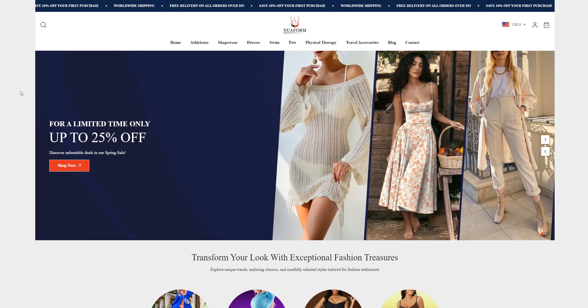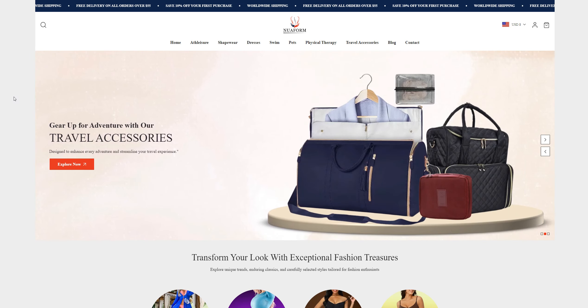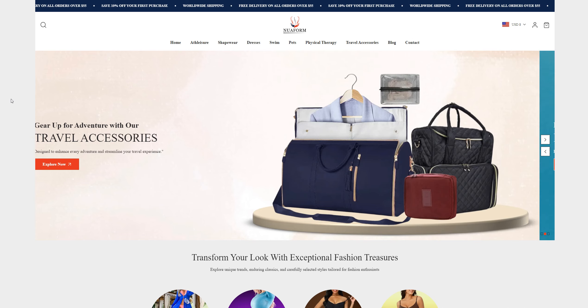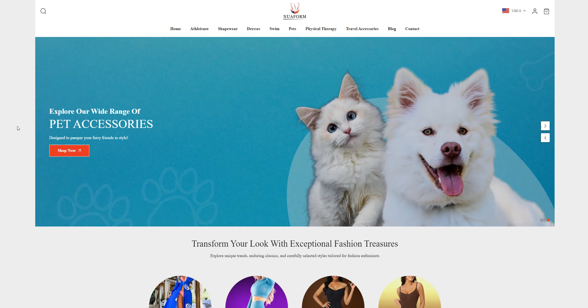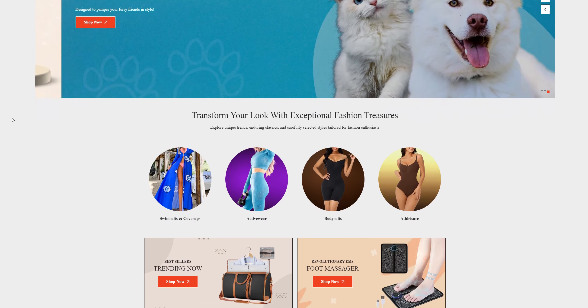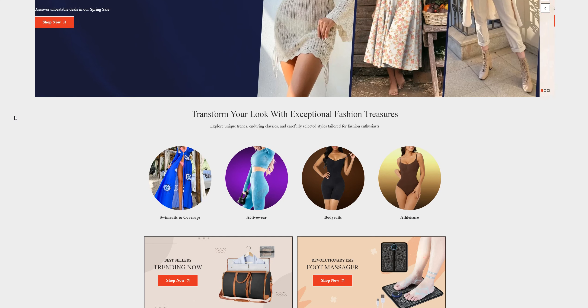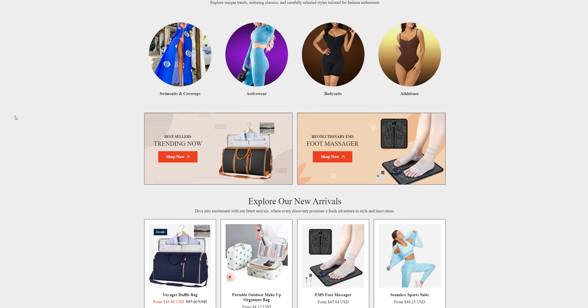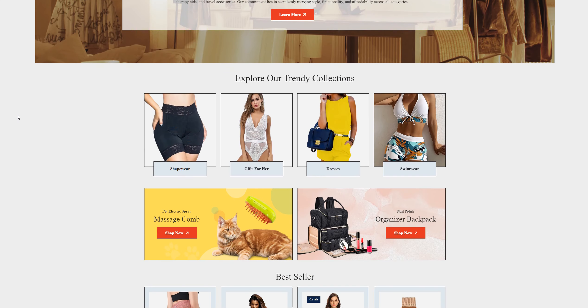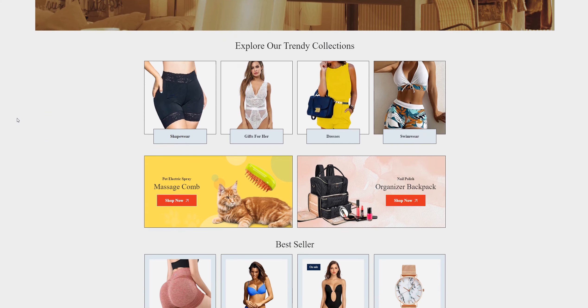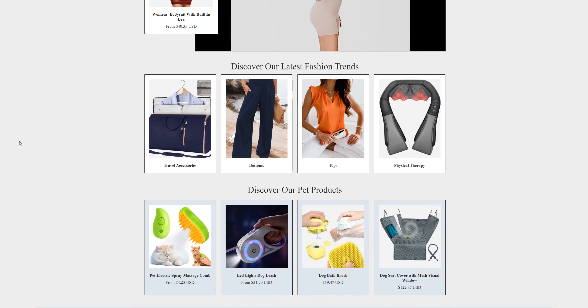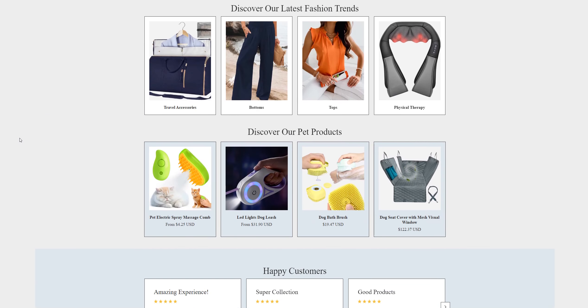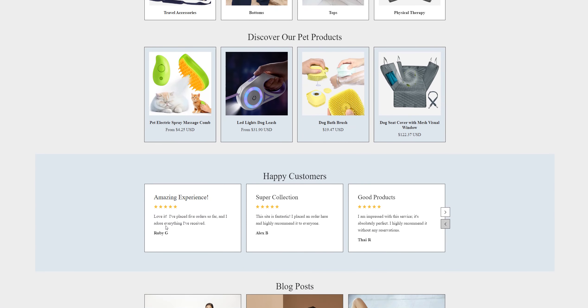Hey guys, welcome back to my channel Review University with another review video on a website called Nuaform.com. This is a website selling different swimsuits, activewear, bodysuits, and shapewear, gifts for her, dresses, and a lot of different items and gadgets. They have a review section available.